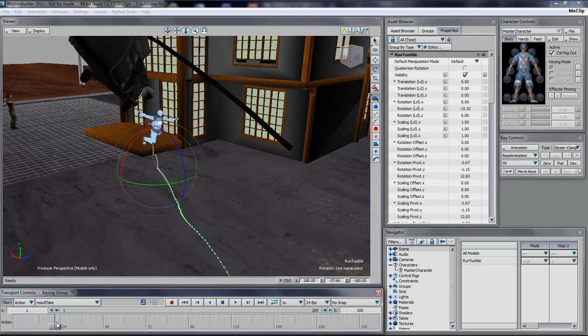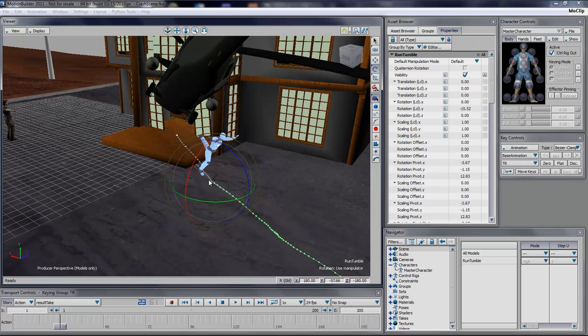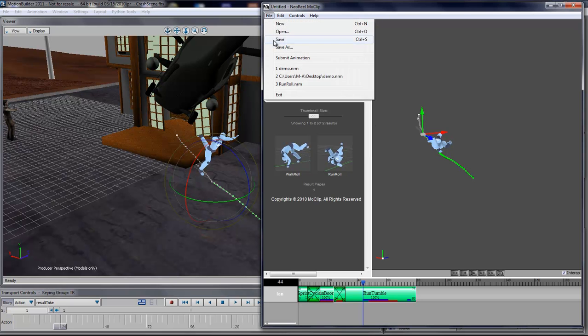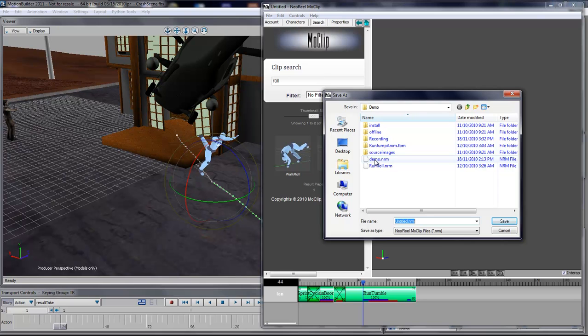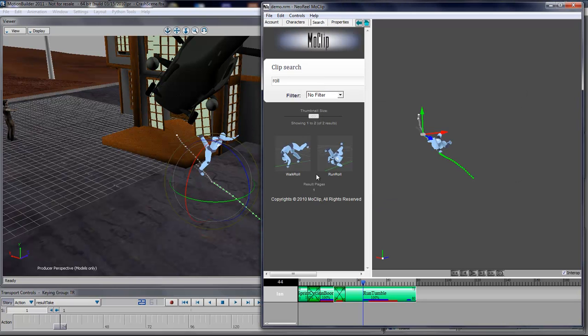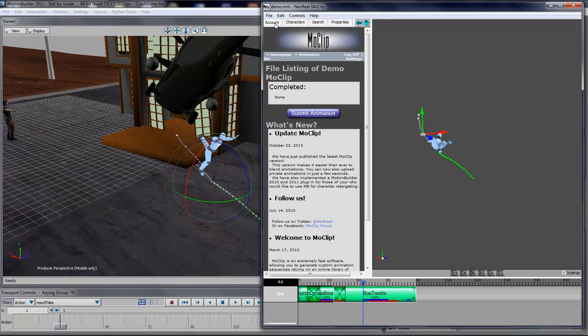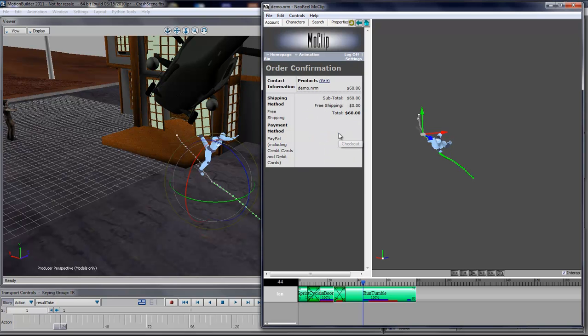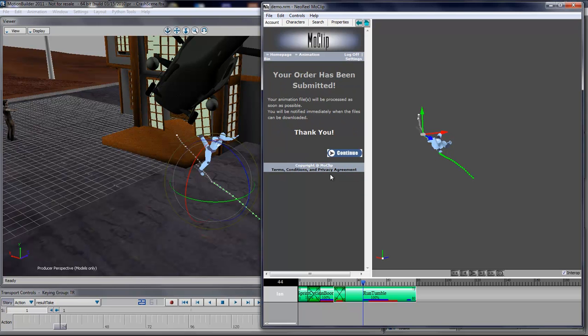Now what we want is we want to process this animation in order to get the animation from the MoClip server. What we'll do is we'll save that scene, and then we'll go to our account tab and say submit animation. I can see exactly how many this will cost me and just check out. When I confirm my order, the server will take the animation, process it, and send it back to me. I'll be notified in real time when the animation will be ready, so we only have to wait a few seconds before it's ready.